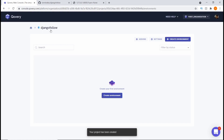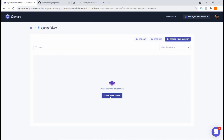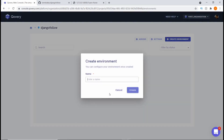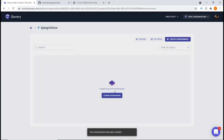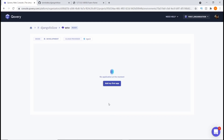Once we are in the project — you can see it says 'django-follow' — the next thing we want to do is create an environment for our project. Let's click on 'Create Environment', input the environment name, let's say 'env', and then hit Create. It says 'your environment has been created' and now it shows as ready.